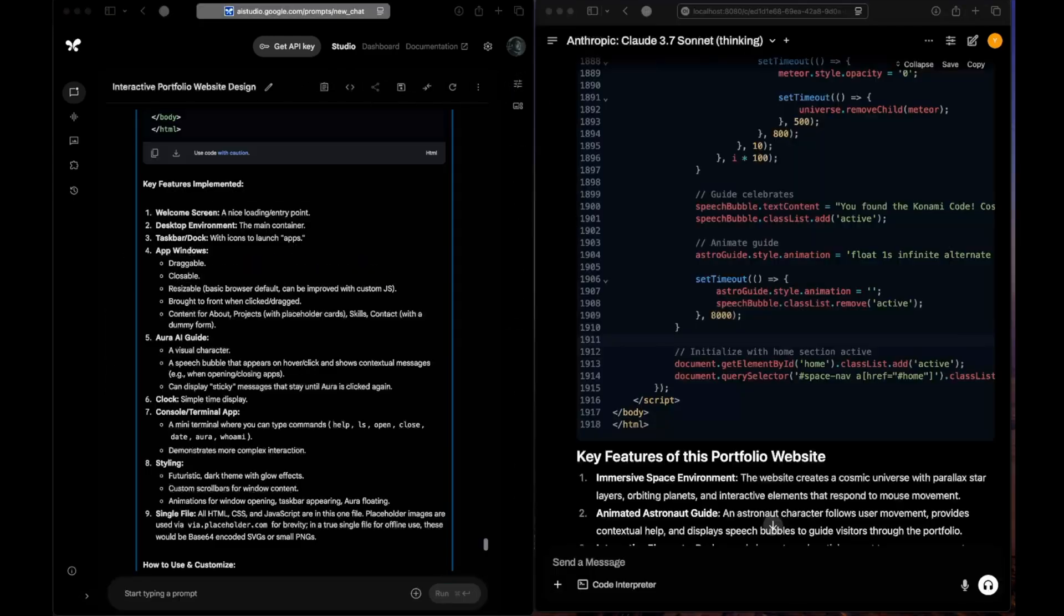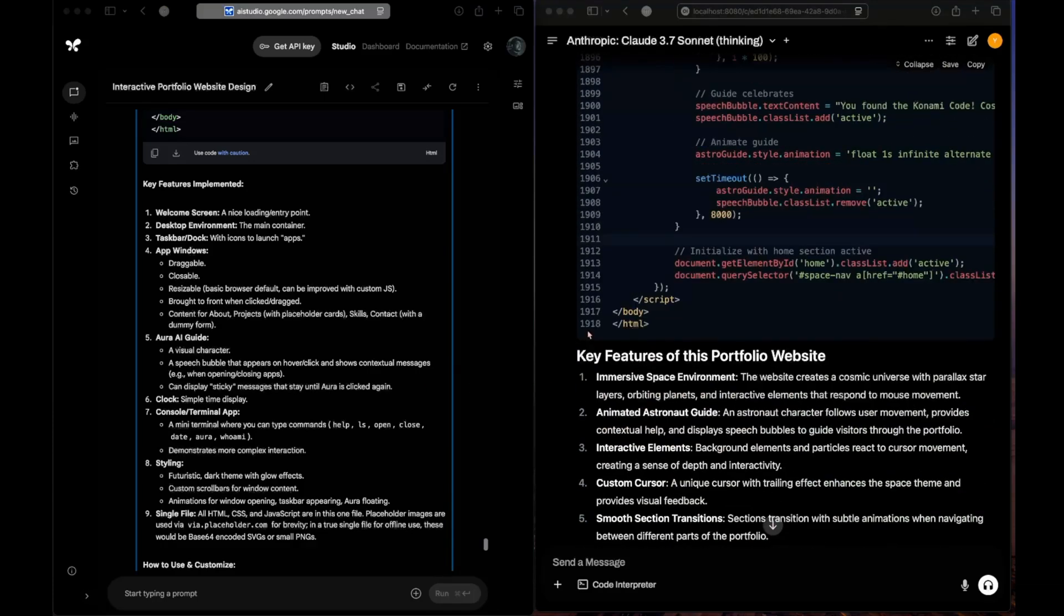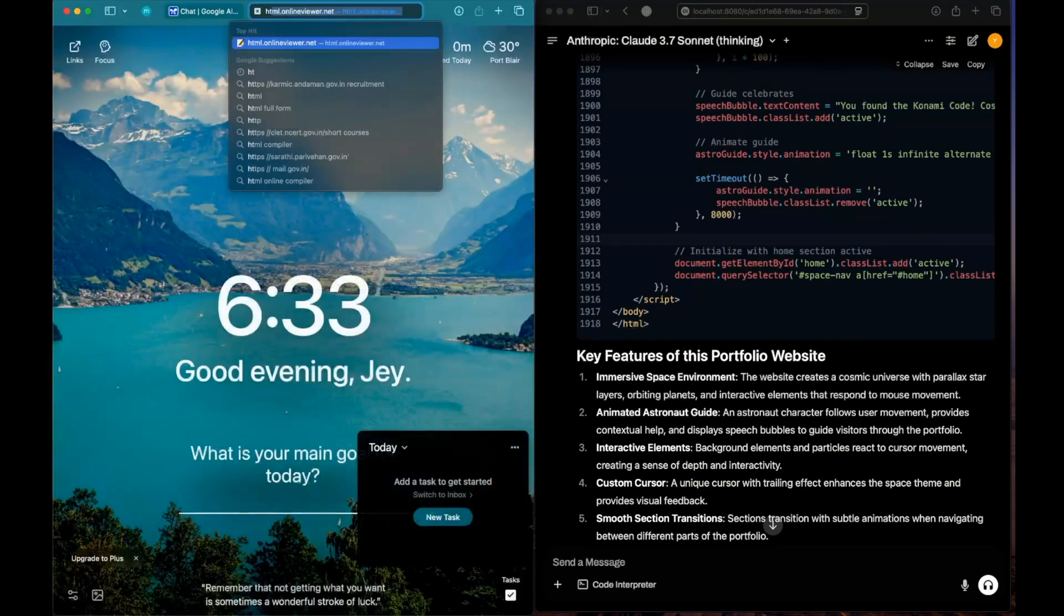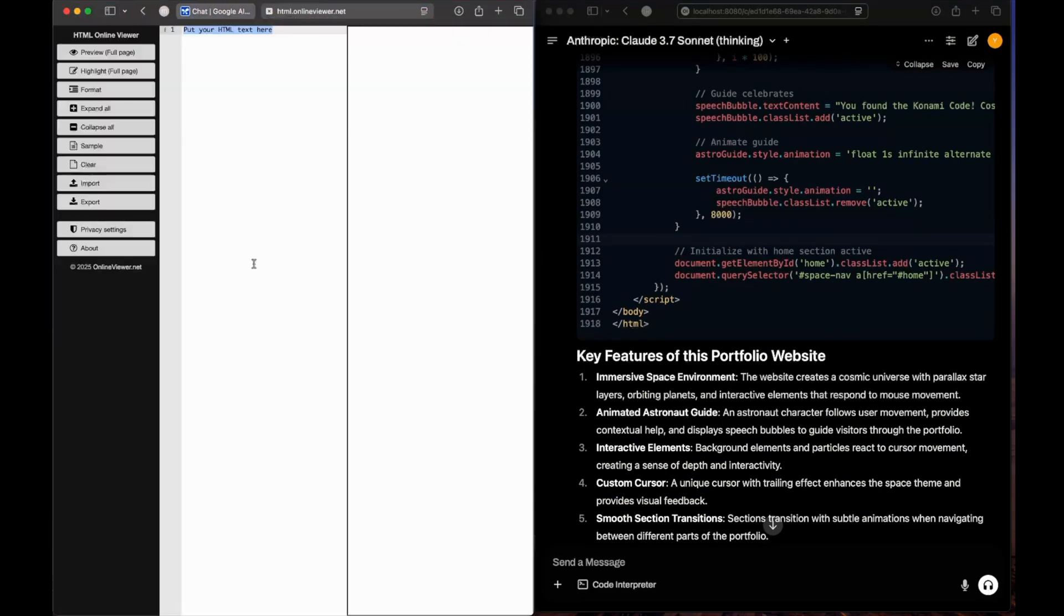Okay everyone, we've got the responses from both models. Claude 3.7 Sonnet has generated 1,918 lines of code—absolutely insane. Let's start with Gemini. Let's copy the code and open it up in an HTML viewer.